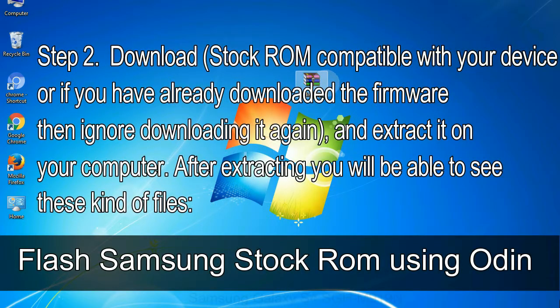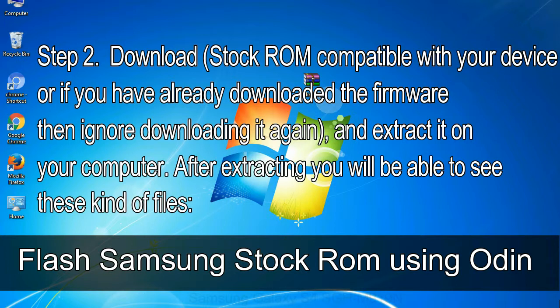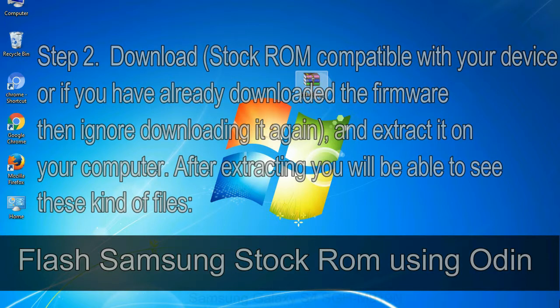Step 2: Download stock ROM compatible with your device, or if you have already downloaded the firmware then ignore downloading it again, and extract it on your computer. After extracting you will be able to see these kind of files.